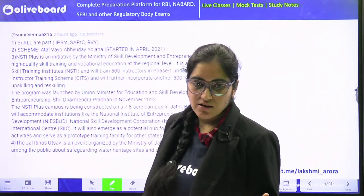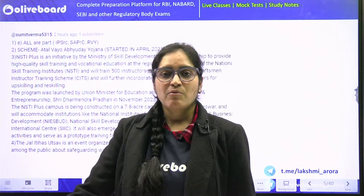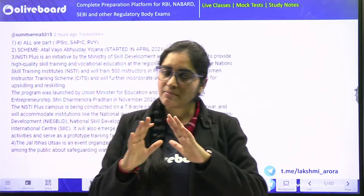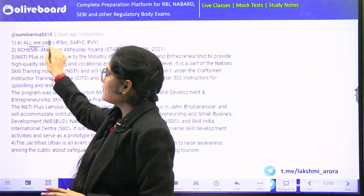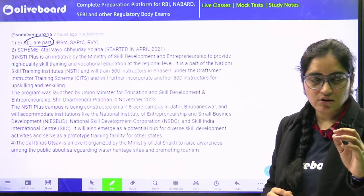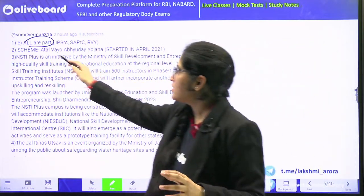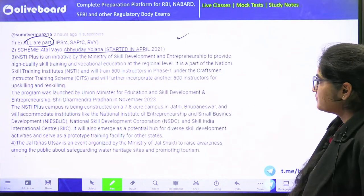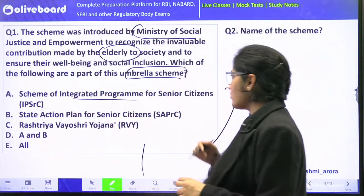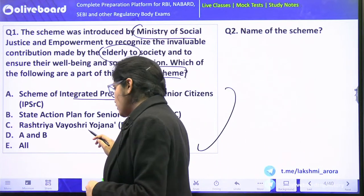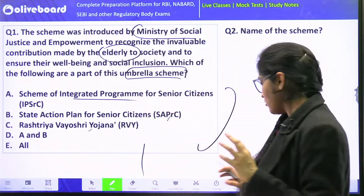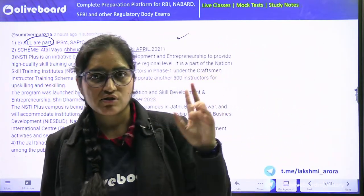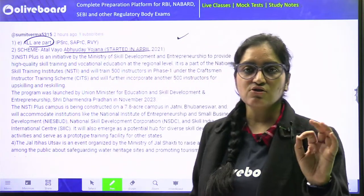All of the above schemes which I have written over there, they are a part of Atal Vyo Abhudaya Yojana, which was started in the year 2021. That means the Scheme for Integrated Program for Senior Citizens, State Action Plan for Senior Citizens, as well as Rashtri Vyo Shri Yojana — all these are under Atal Vyo Abhudaya Yojana.